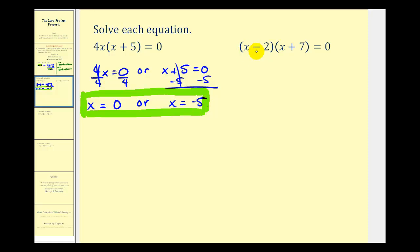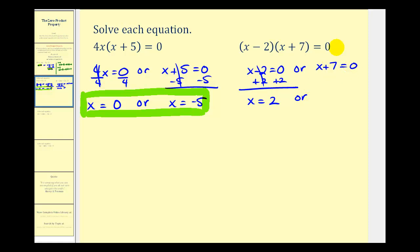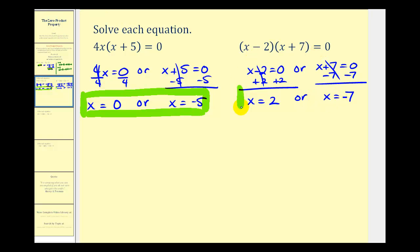Here we have the quantity x minus two times the quantity x plus seven equals zero. Because this product is equal to zero, either x minus two must equal zero, or x plus seven must equal zero. Adding two to both sides of the first equation gives x equals positive two. Subtracting seven from both sides of the second equation gives x equals negative seven. So these are the two solutions to our polynomial equation in factored form.